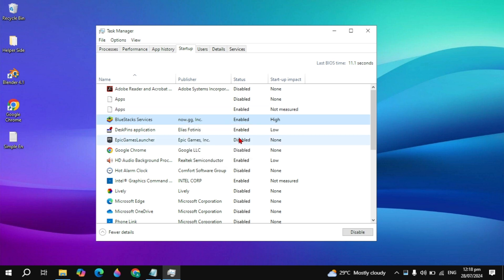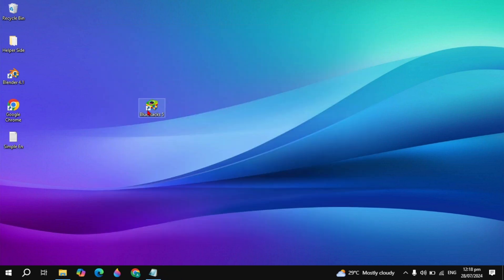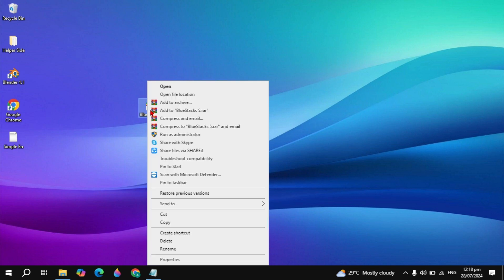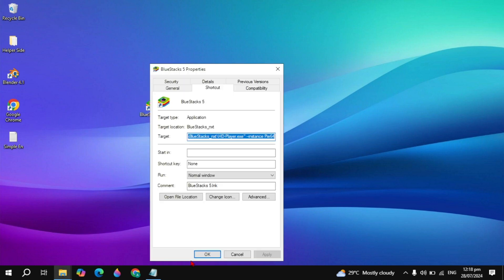If your problem is not fixed, then right click on your BlueStacks and click on properties. Go to compatibility and check the box to run the program in compatibility mode.